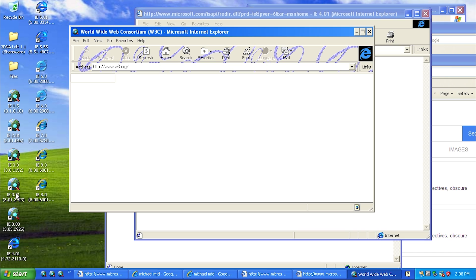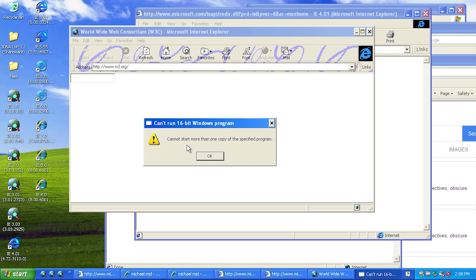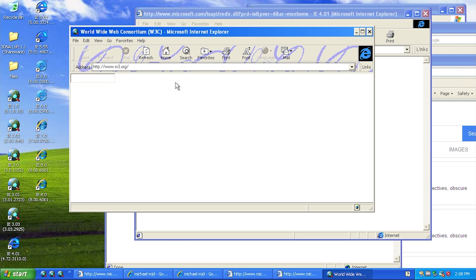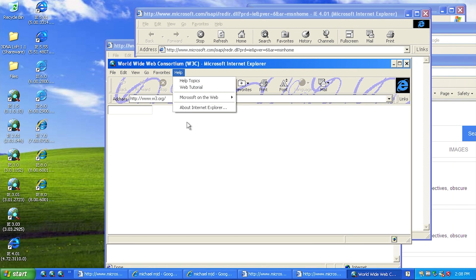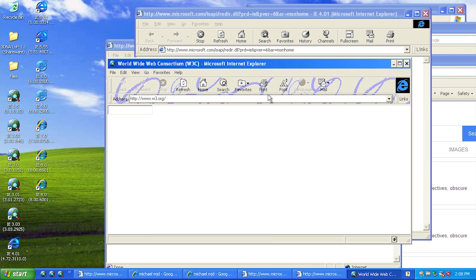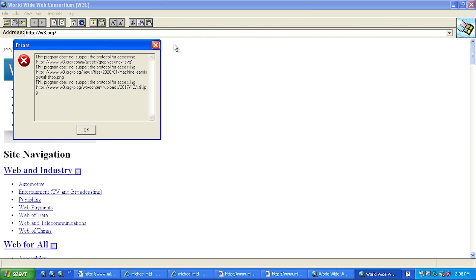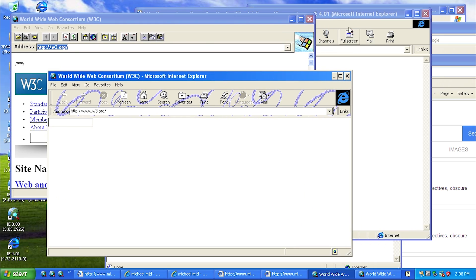Now these older versions - we can only run like one of them between 2.01 and 3.03, because if we try to run another one here, it gives an error: 'Cannot start more than one copy of the specified program.' This is again because they're running under the NT Virtual DOS Machine. So we've got version 3.03 here for Windows 3.1 style, and we can also do version 1.5. So there you go - we've got all these versions of Internet Explorer running under Windows XP.